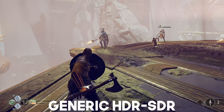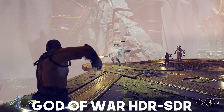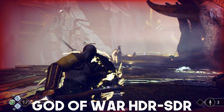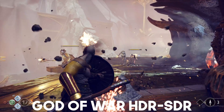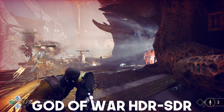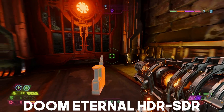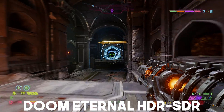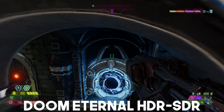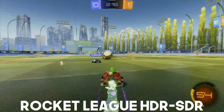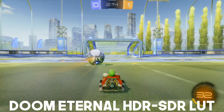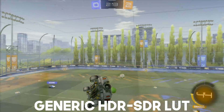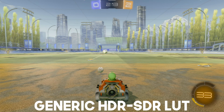I also have a few LUTs for specific games: Doom Eternal, Rocket League, and God of War. These are tweaked specifically for the exposures in those games as well as where the colors are supposed to be, fine-tuned based on how they looked on my very high-end HDR displays. Rocket League runs a lot brighter than Doom Eternal; God of War runs a lot more saturated than Rocket League. You can use them in OBS or in your favorite video editor if it supports LUTs.